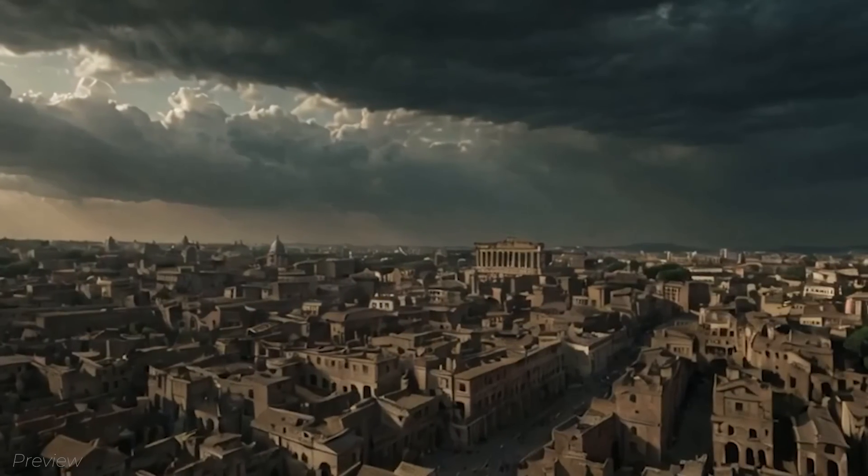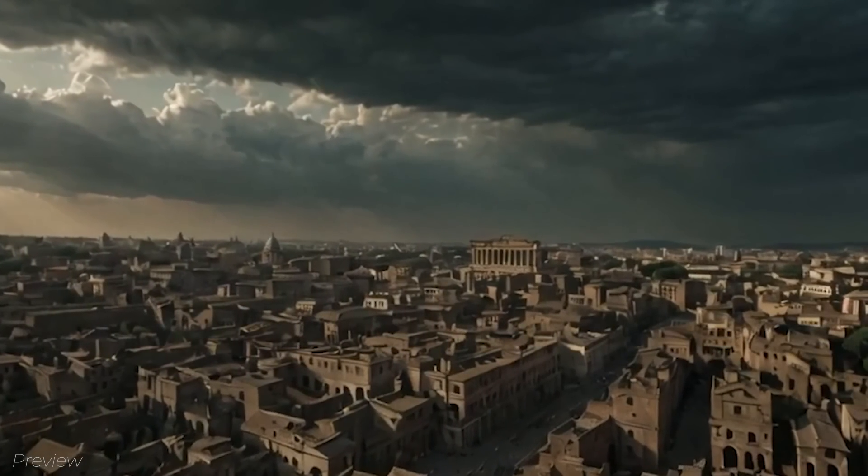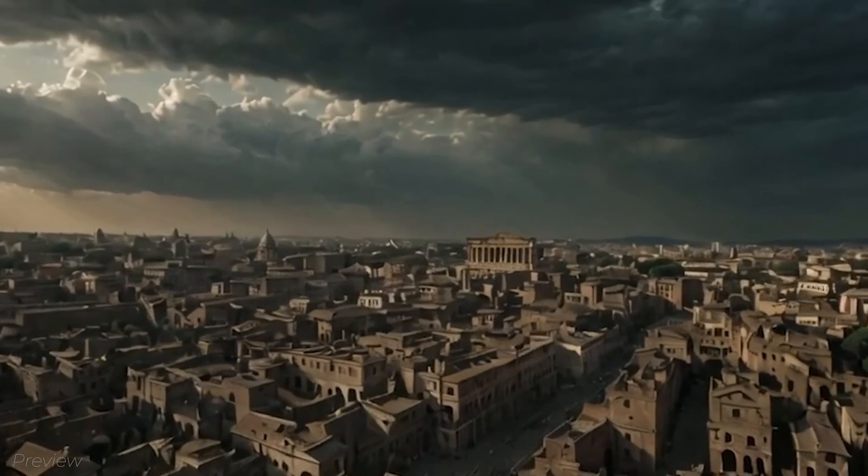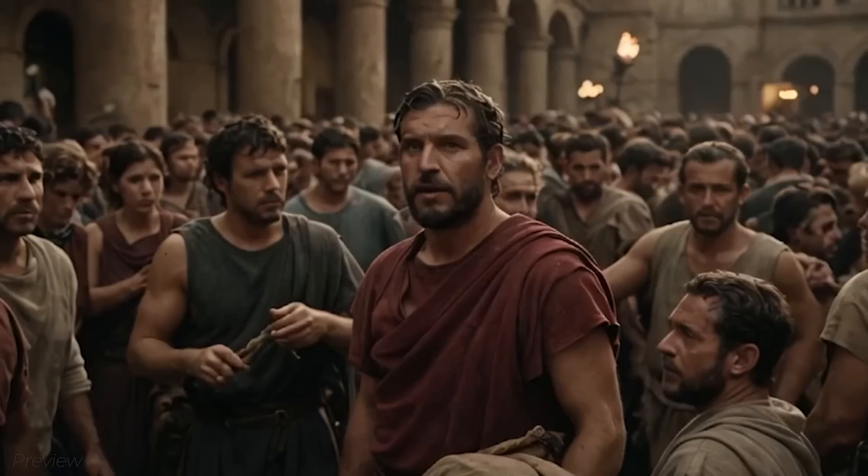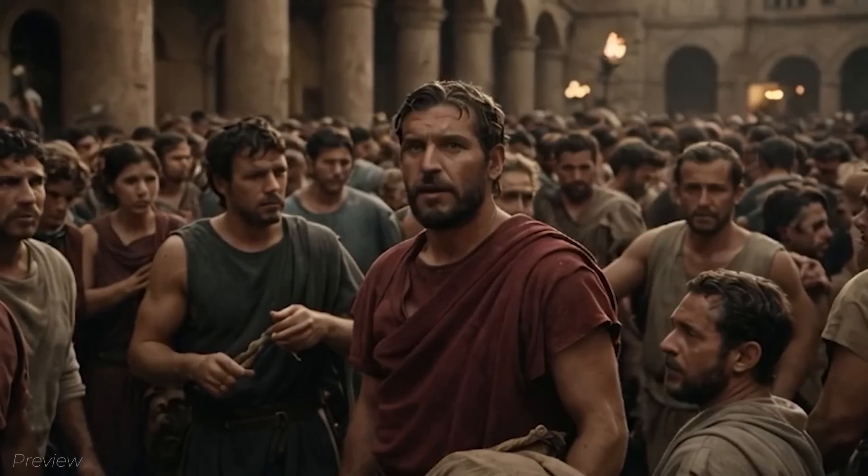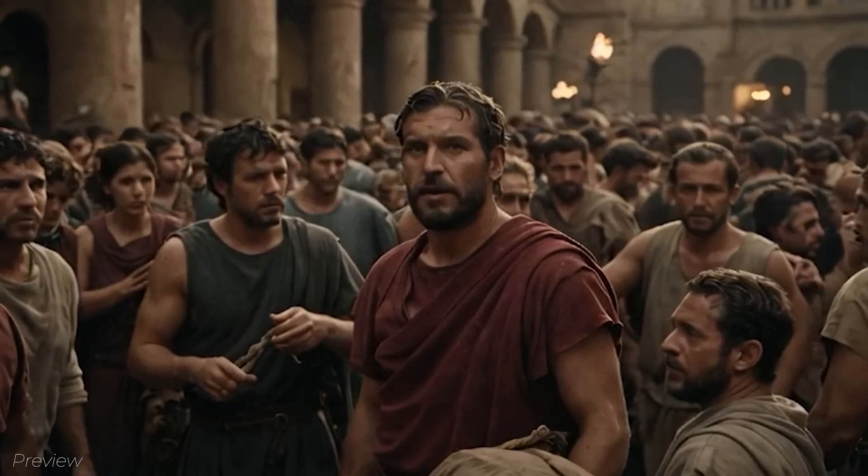In the year 68 AD, the Roman Empire trembles as Emperor Nero's once glorious reign begins to crumble. Rome, once a symbol of power and stability, teeters on the edge of chaos.